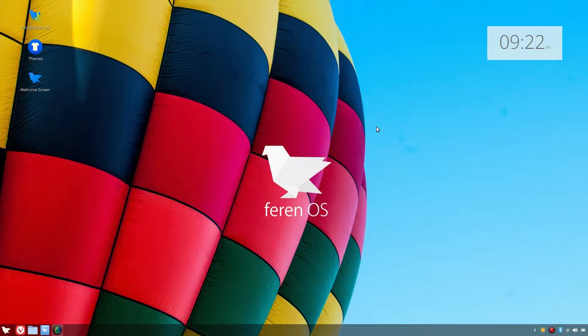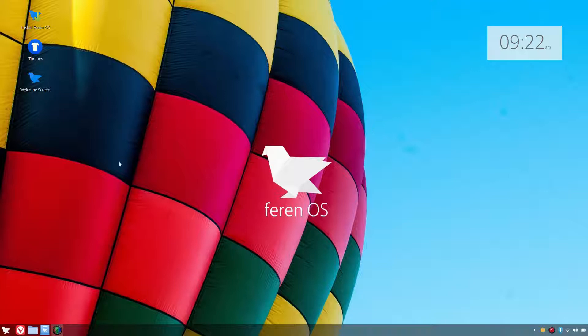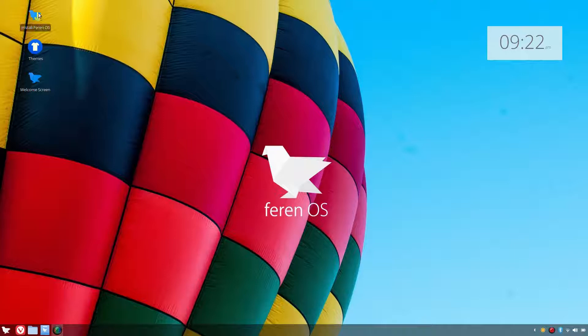G'day all, it's Colin from PCTLC and thanks for joining me. Today we'll be installing Ferran OS and that's his latest build, so let's get on with that.